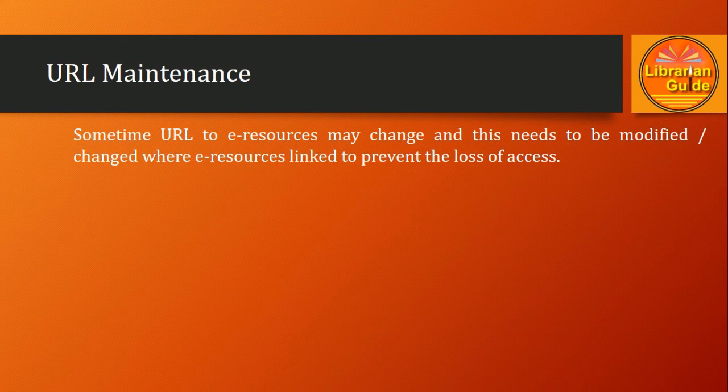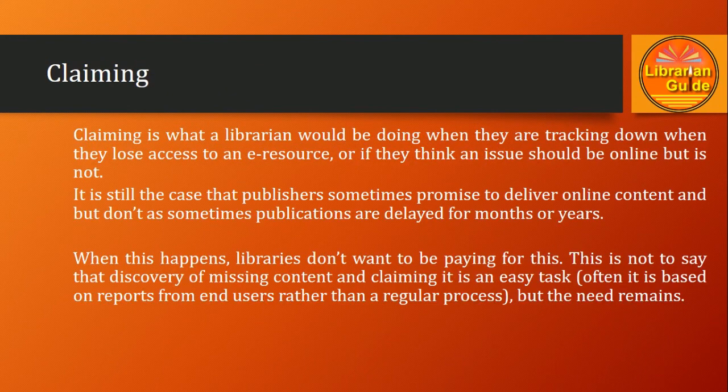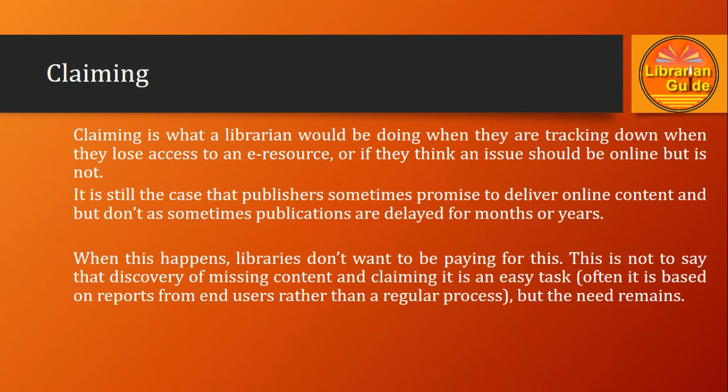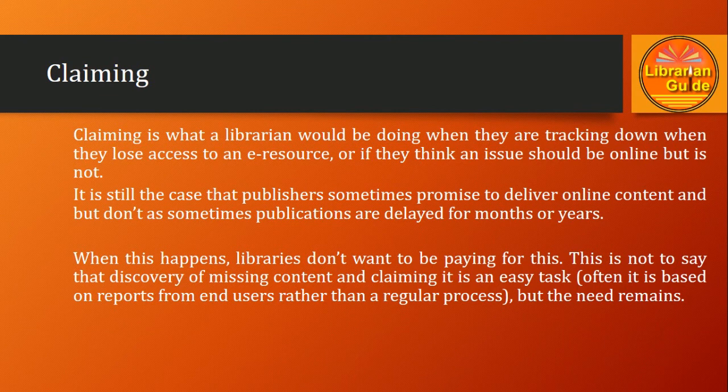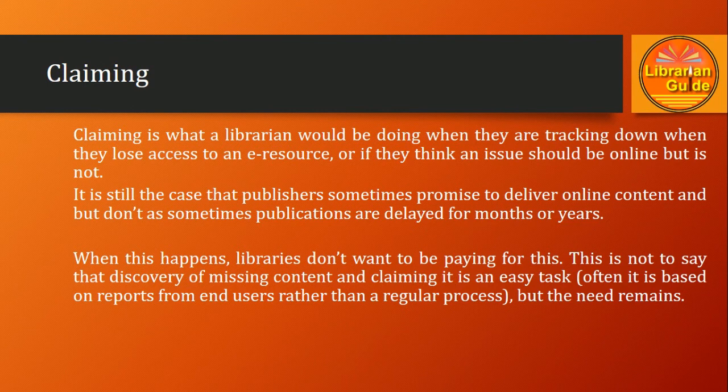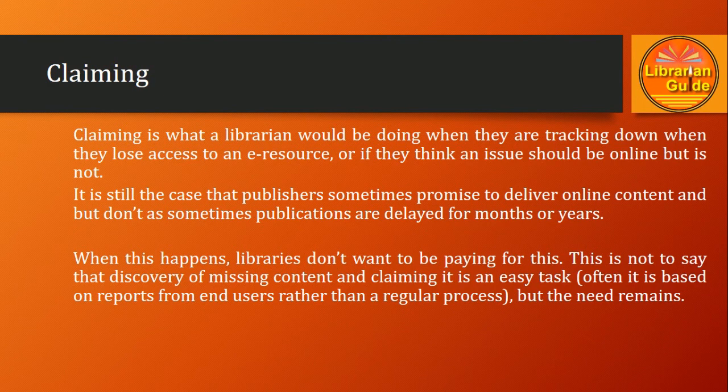Next, very important, is claiming. We subscribe to many resources for a certain period of time, generally we assume it starts from January 1st to December 31st of the year. There may be a chance that sometimes the access to a particular resource is missing or is not available due to some technical reason.